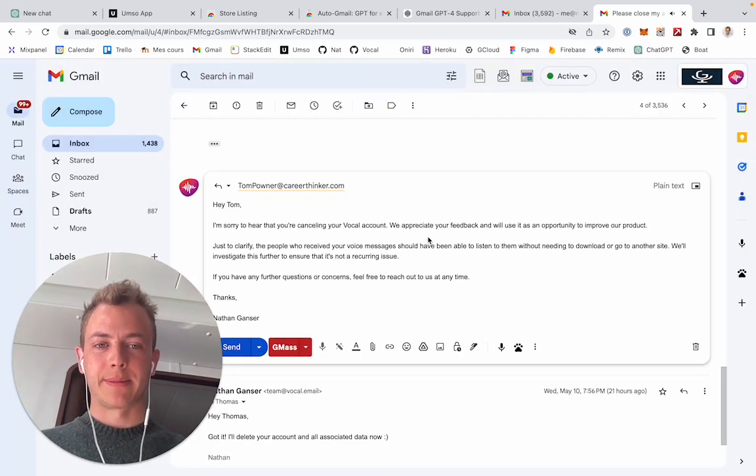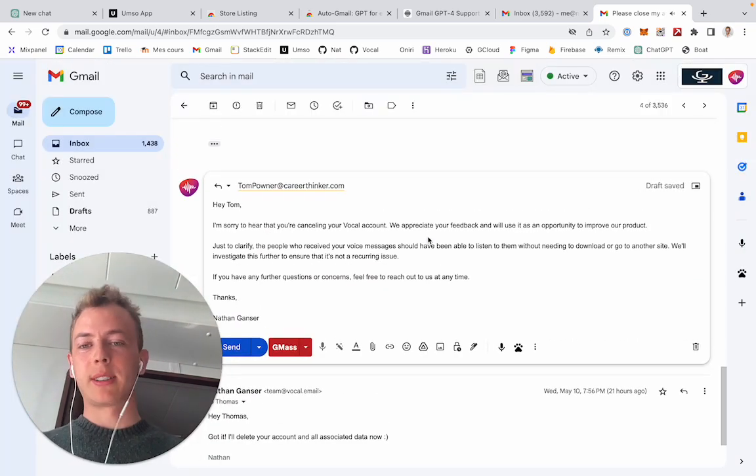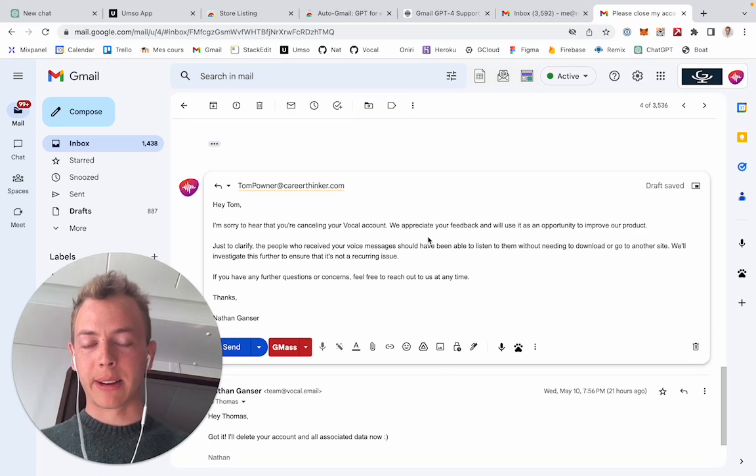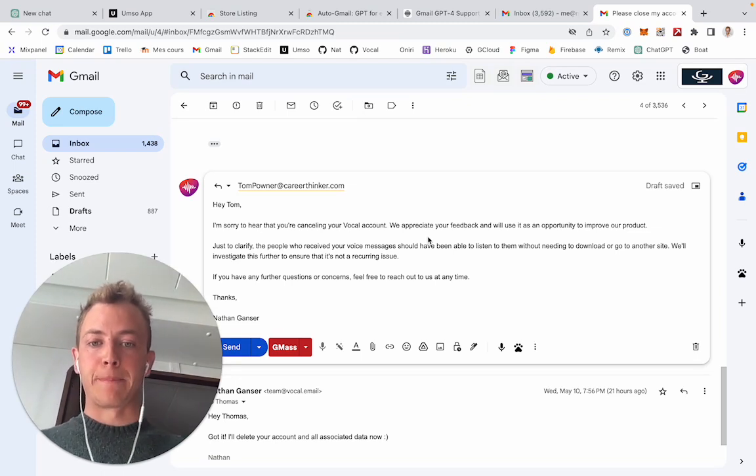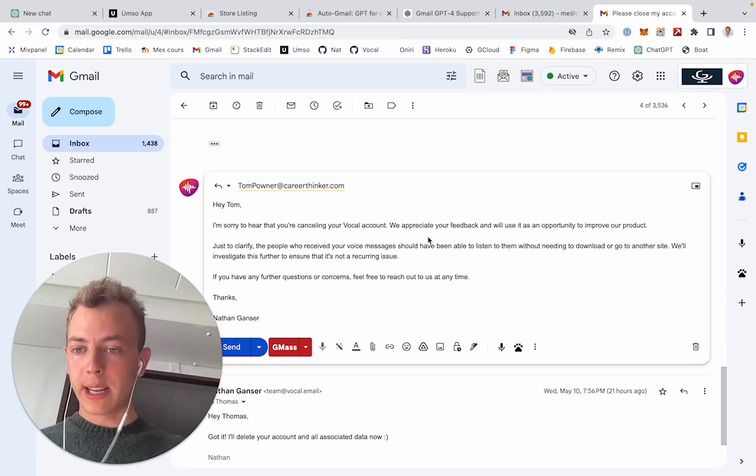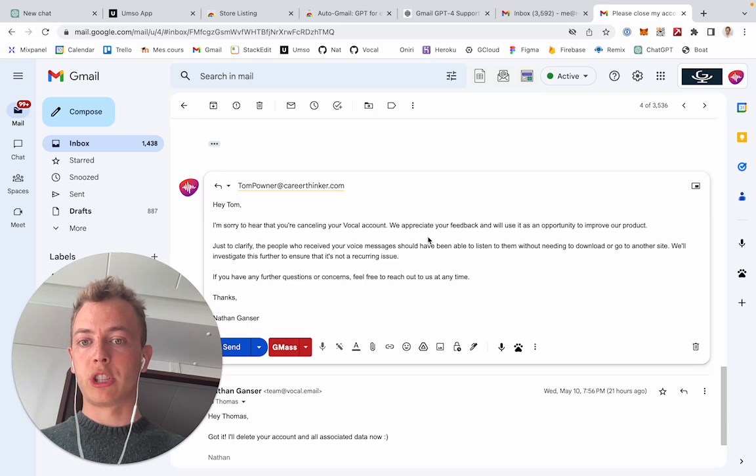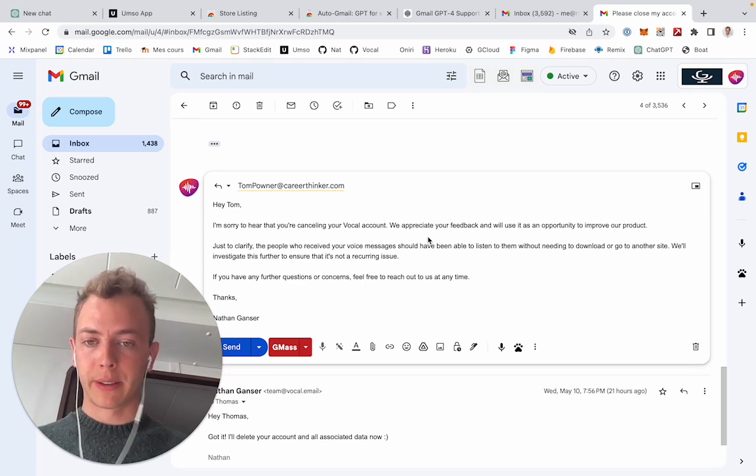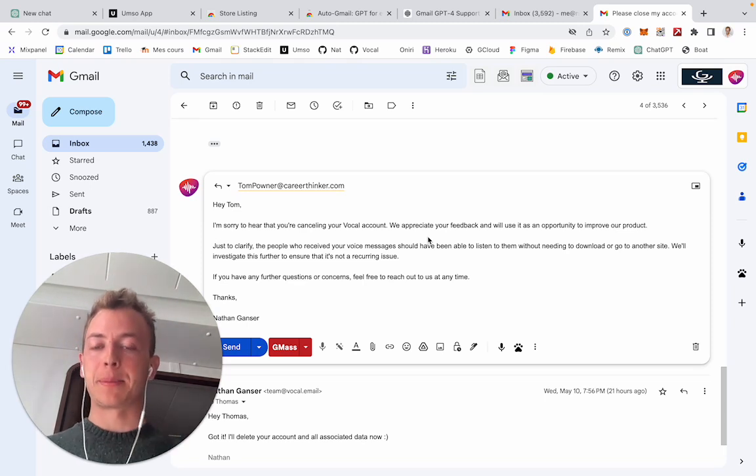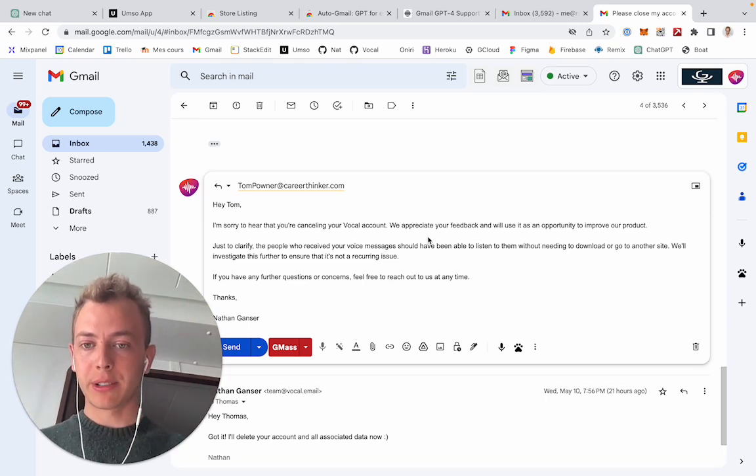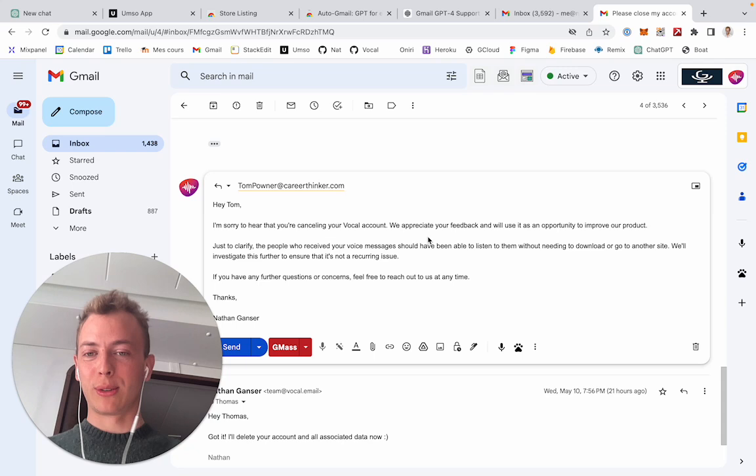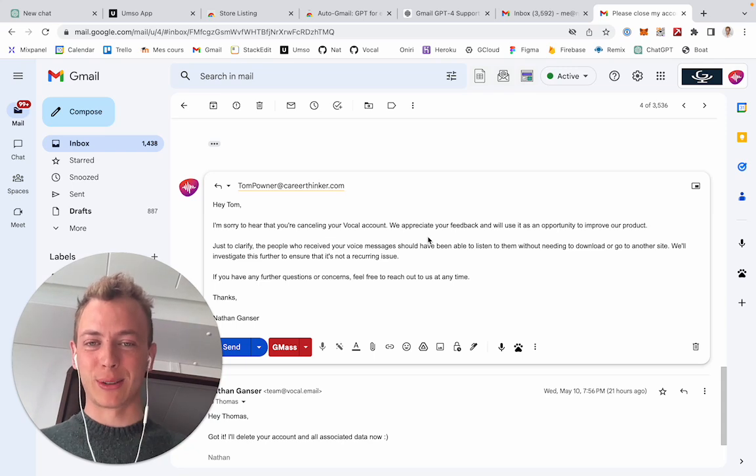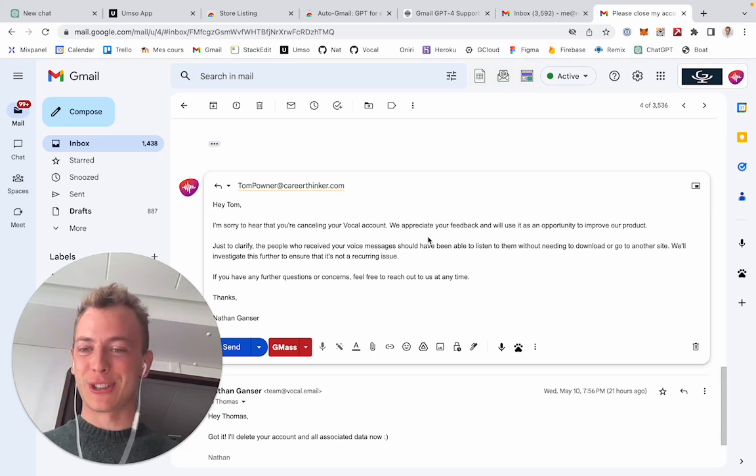There we are and the answer is written, and then I can just either edit it or send it. This Chrome extension is free and works with GPT 3.5, so it's less powerful than our business version, but at least it's a good way to get started and see how to use this. Enjoy!